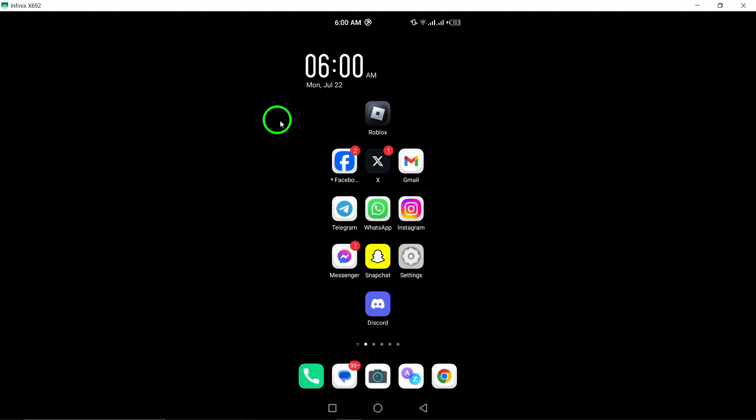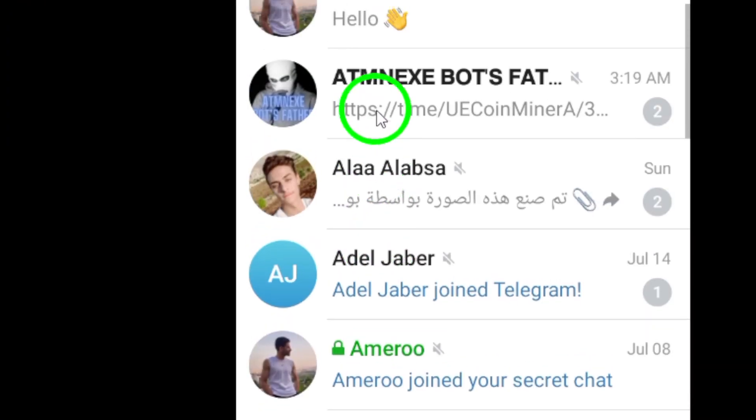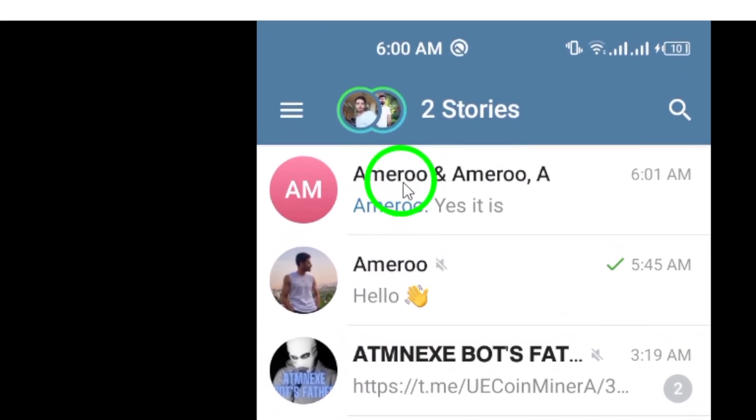First, open the Telegram app on your Android device. Next, navigate to the group that includes the message you want to reply to.